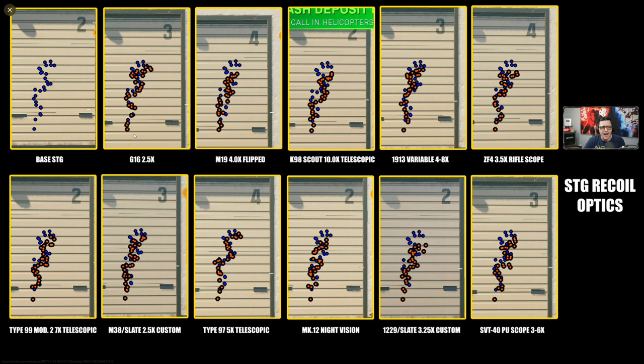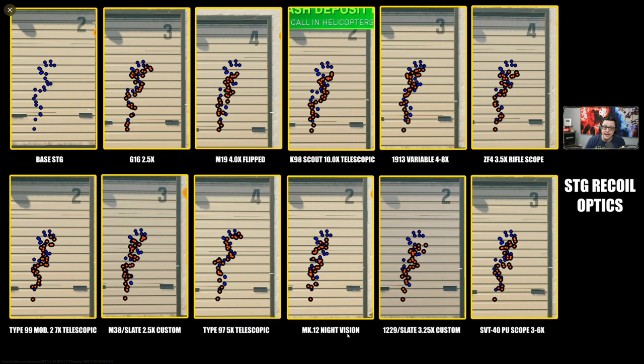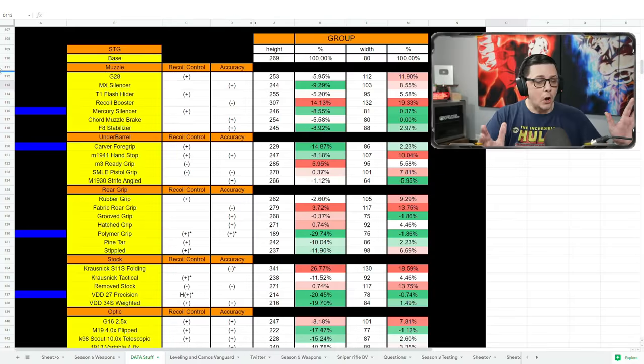As we kind of come through, it does look like the 3.25 is kind of doing the most even at a glance, and then obviously night vision looks kind of good too. But obviously then you got to deal with night vision.